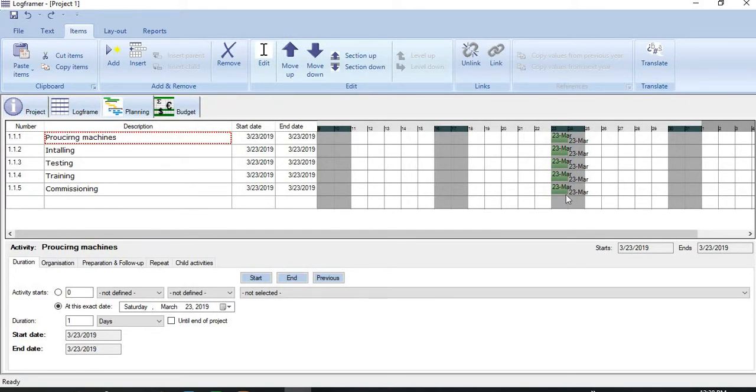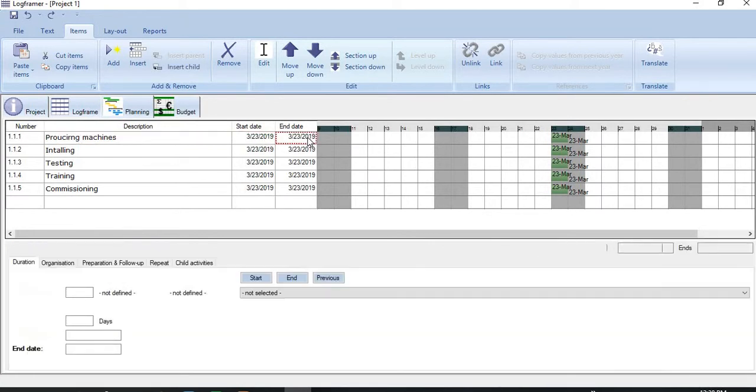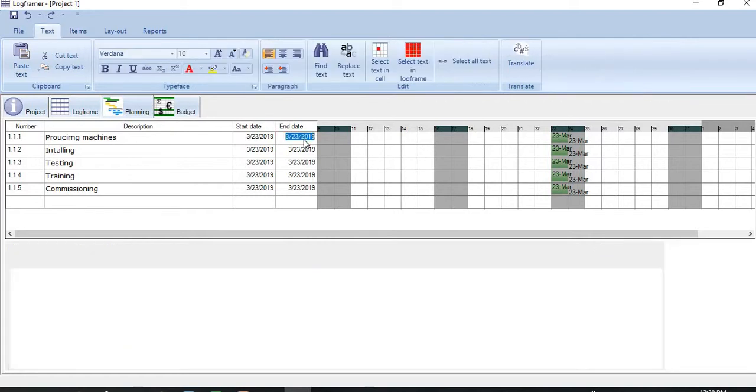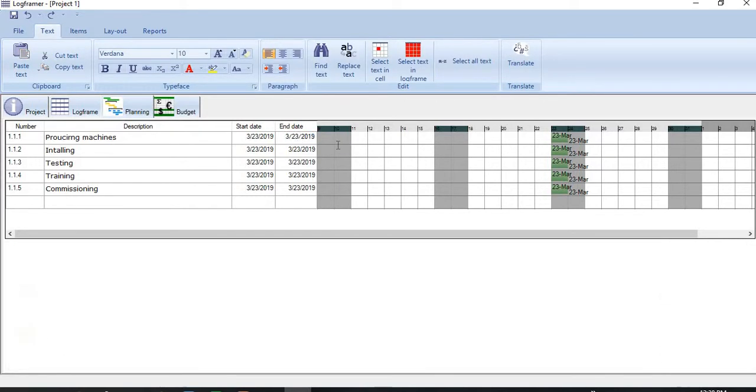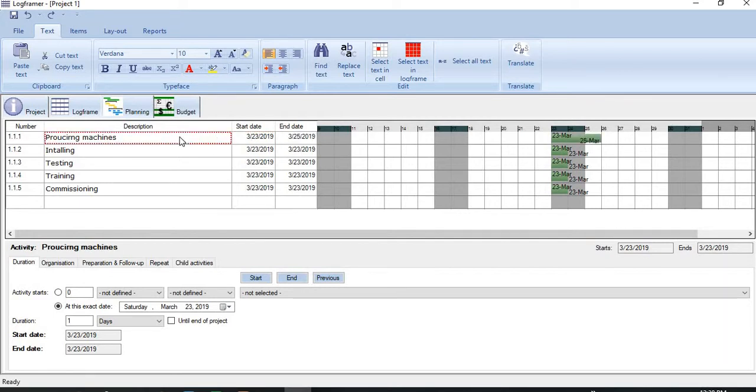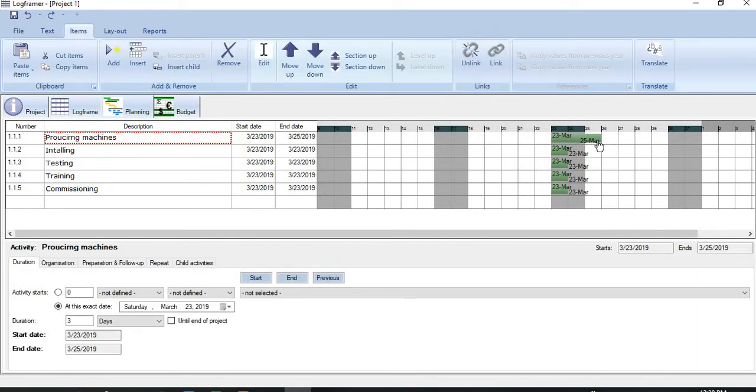Now let me adjust some dates of these activities. Let me click the first activity. So start date is fine for me and let me change the end date. Double click it here. Let me change it to 25. You see the bar has changed, and look at the detail also, the end date has been changed here.